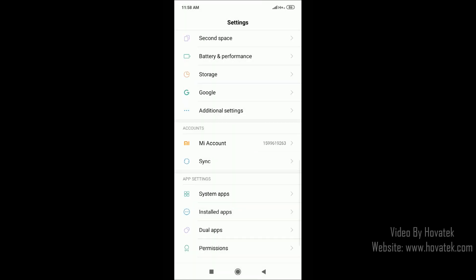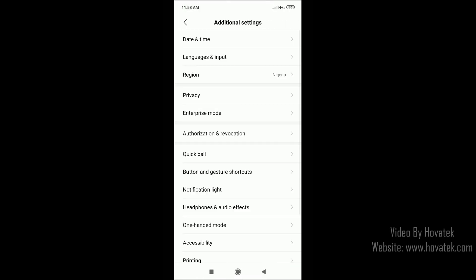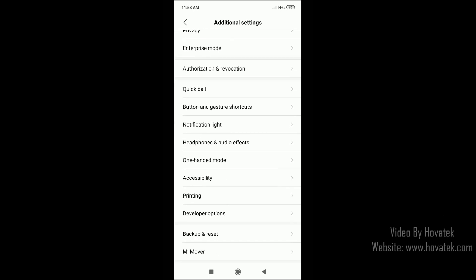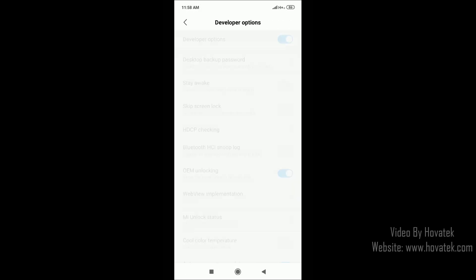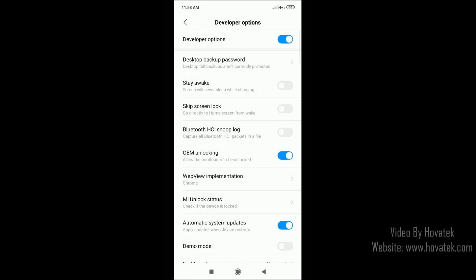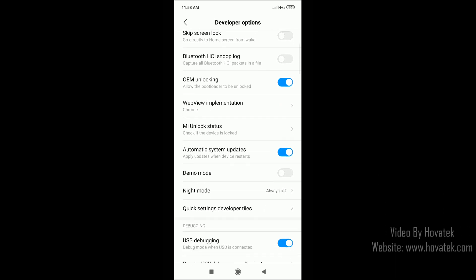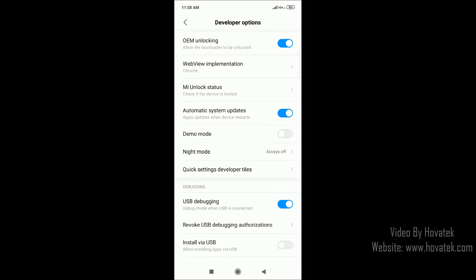Now you go back, tap Additional Settings, you scroll down, select Developer Options, and make sure you turn on OEM Unlocking and USB Debugging.